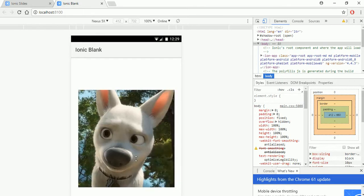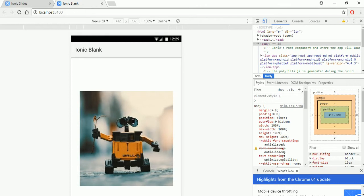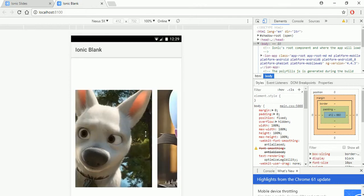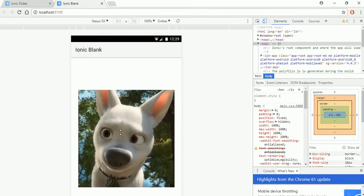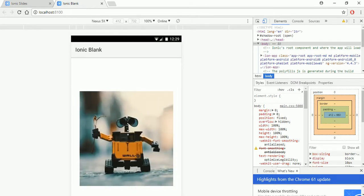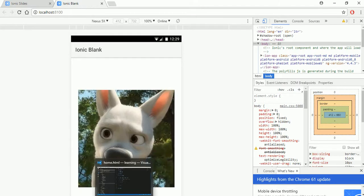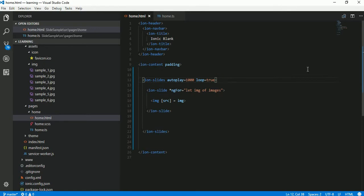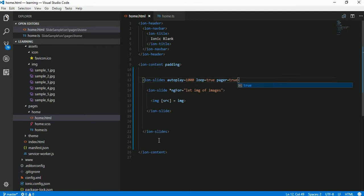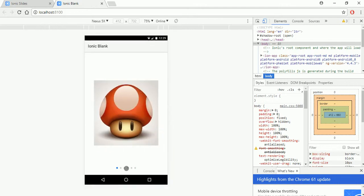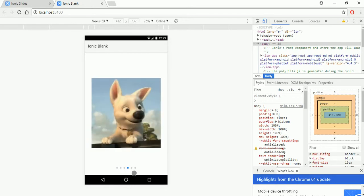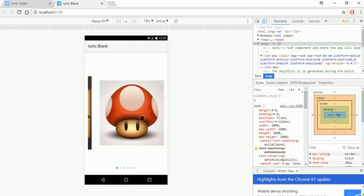Here we go — this is the last slide and it automatically starts with the first one again. In many cases you want to show an indicator of what the current slide index is. There is one more attribute called 'pager' — by default it is false, but if you make it true it will show an indicator on screen. Here we go, you can see at the bottom of the screen there are indicators showing which slide is currently displayed.